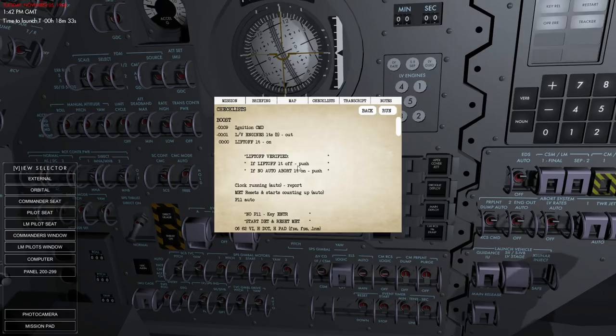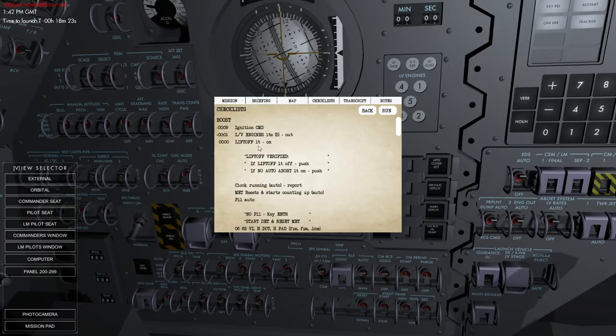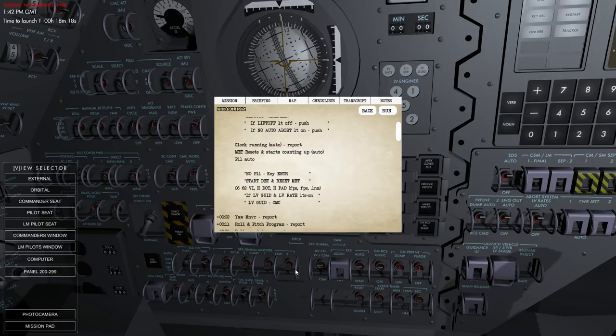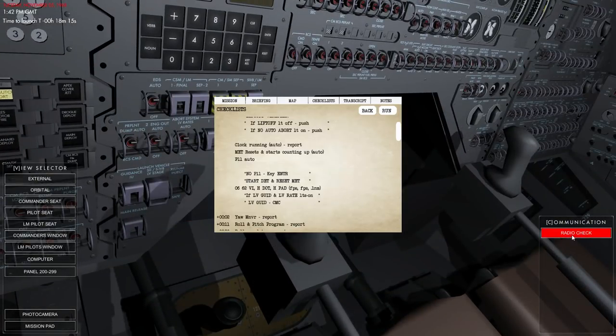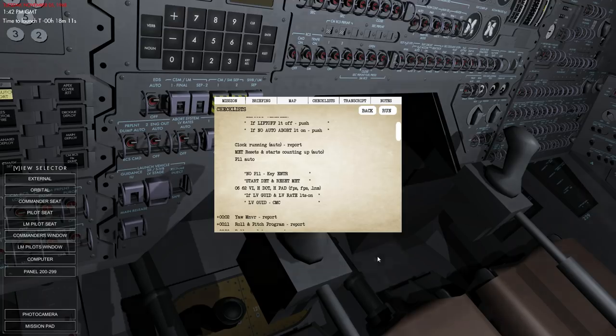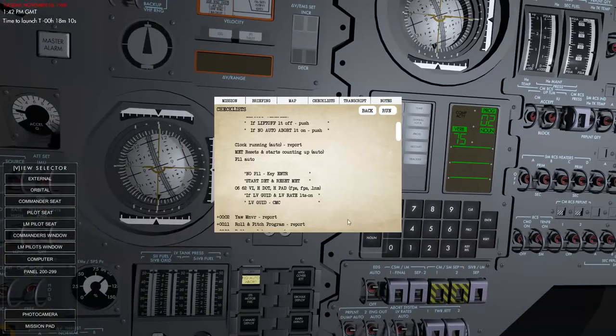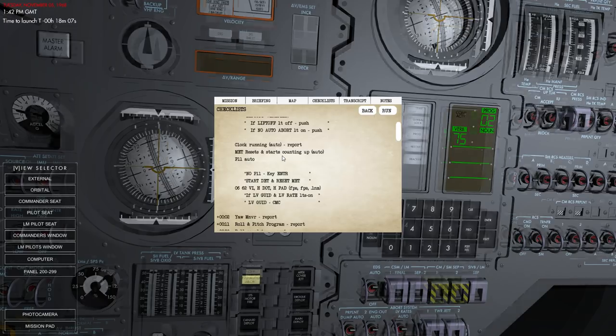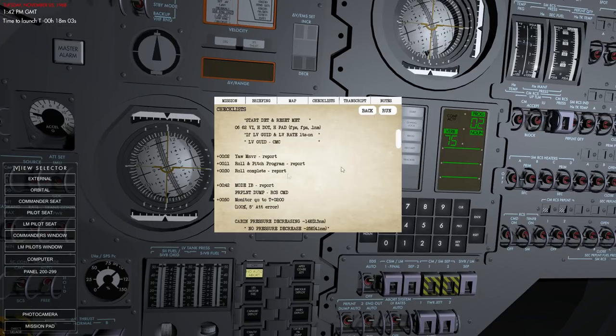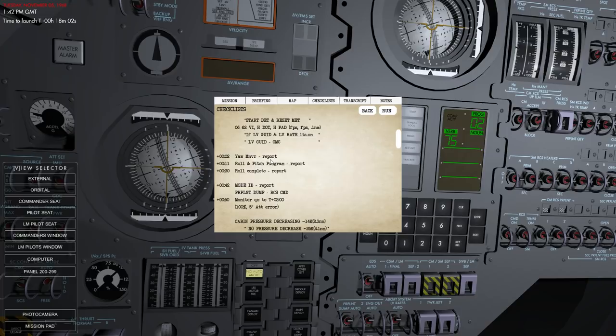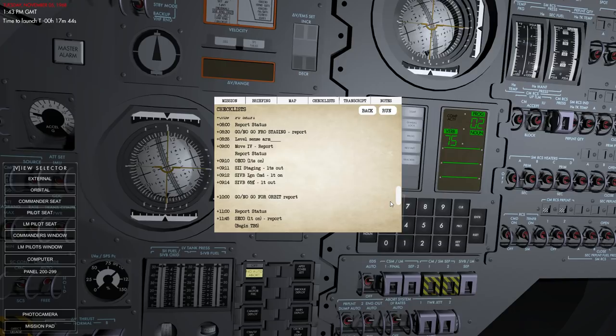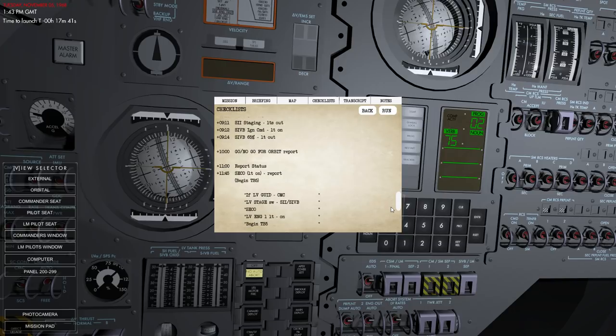Well, let's review what we're going to do on boost. Ignition command. Launch vehicle engines. And then liftoff. Liftoff verified. Clock running report. And you report clock running with the communicate. Well, there's only a radio check here right now, so maybe not. So it's not like Mercury and Gemini on that. I think when it says auto, maybe it automatically does that. I don't know. Yaw maneuver report. Roll and pitch program report. But it doesn't look like we have many buttons to push along the way up. And that makes a whole lot of sense, obviously.